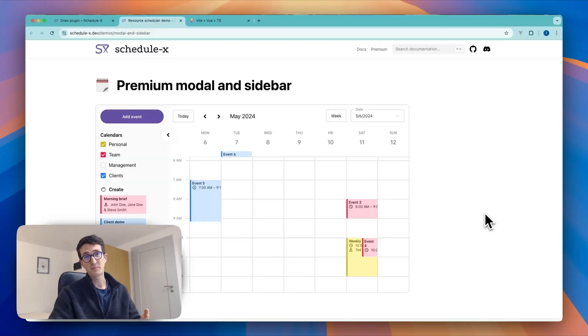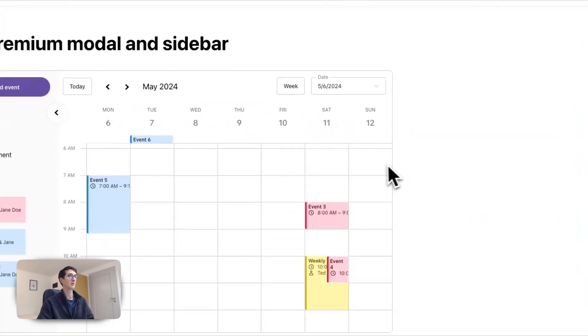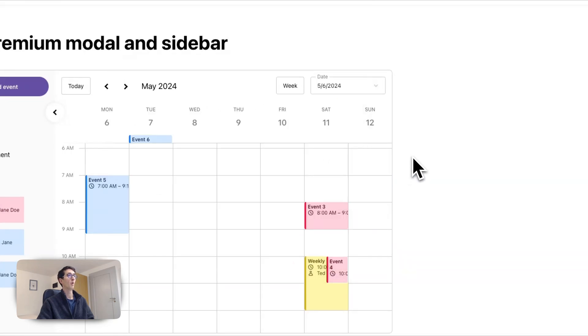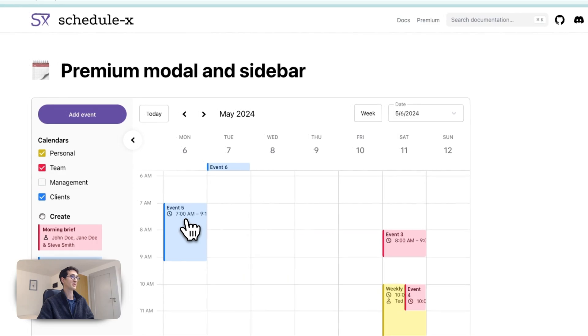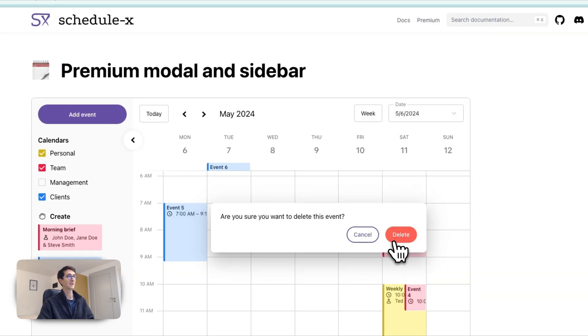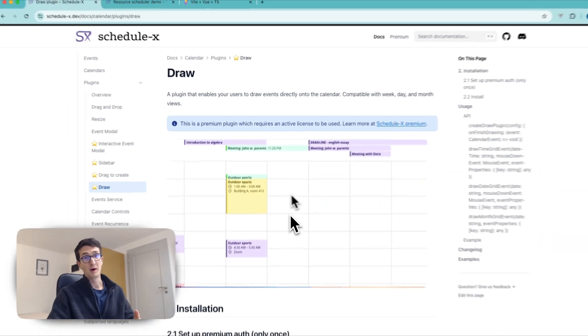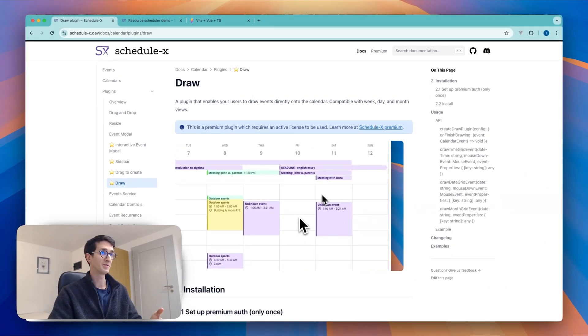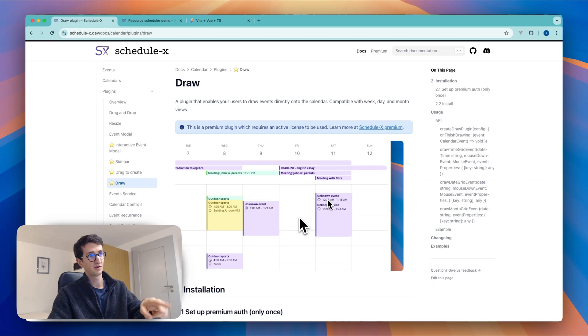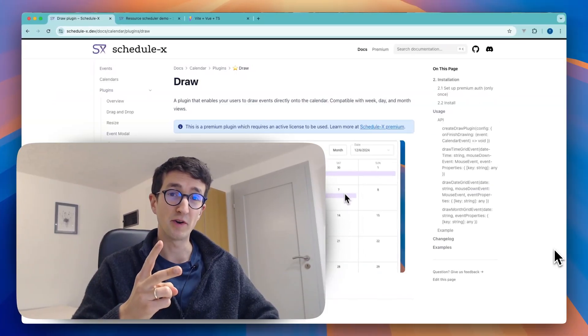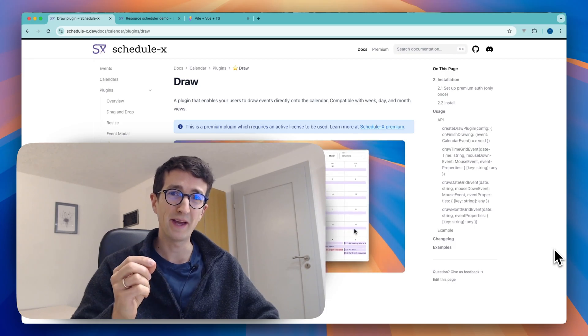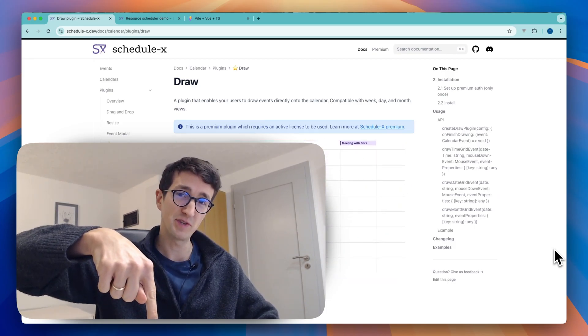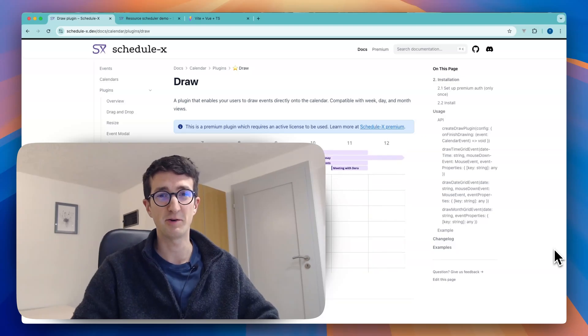Now in this next part of the video I'm going to show you how you can create an event modal like this one where you can just click somewhere in the calendar to create a new event or with which you can also just click an existing event to then either update it or delete it. I will also show you how you can use the draw plugin to achieve this elegant way of letting your users create events by just drawing across the calendar. Now these two plugins are a part of ScheduleX Premium which is a paid offering but of course I will leave a discount code for you down in the description if this is something that you want to check out.